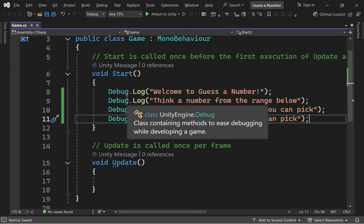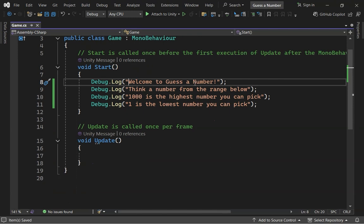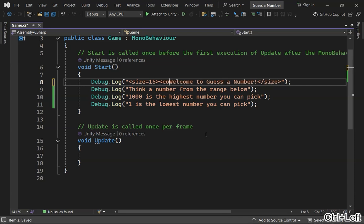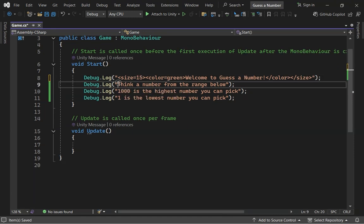If you want, you can format your messages to make them more readable. Unity allows you to use a limited number of tags for formatting text, similar to HTML. You can find a list of these tags on Unity's official website — I've included a link in the description below. For example, you can increase the size of your text using the size tag, like size=15. You can also change the color of the text with the color tag.